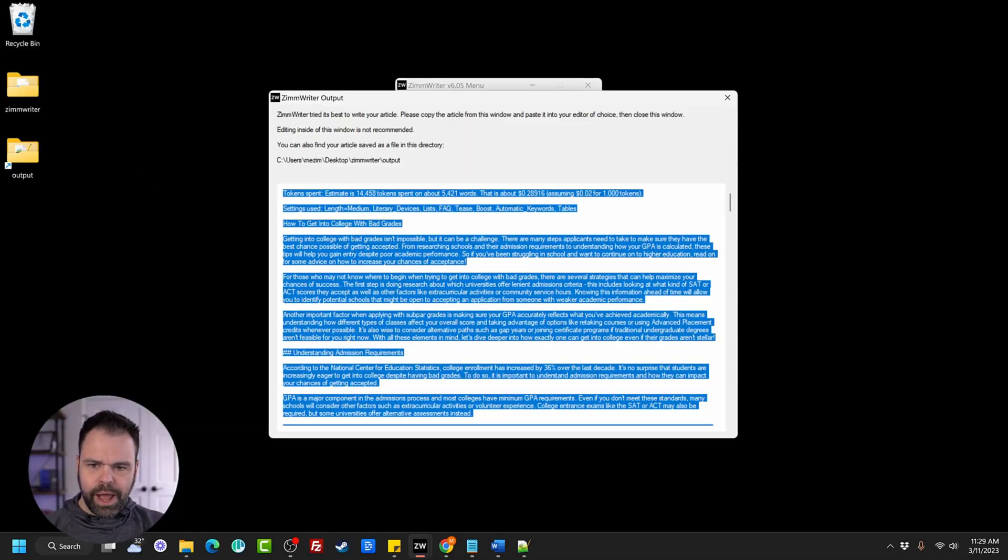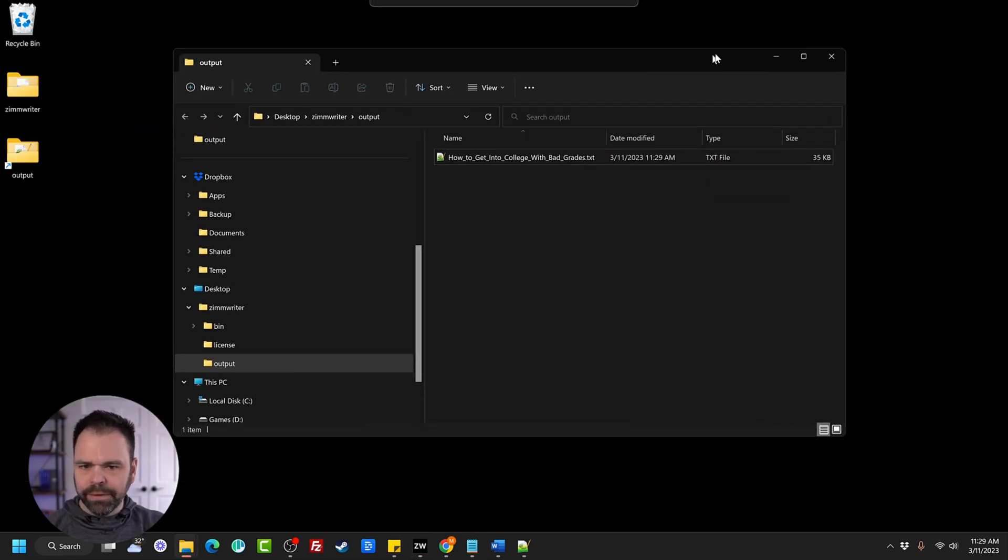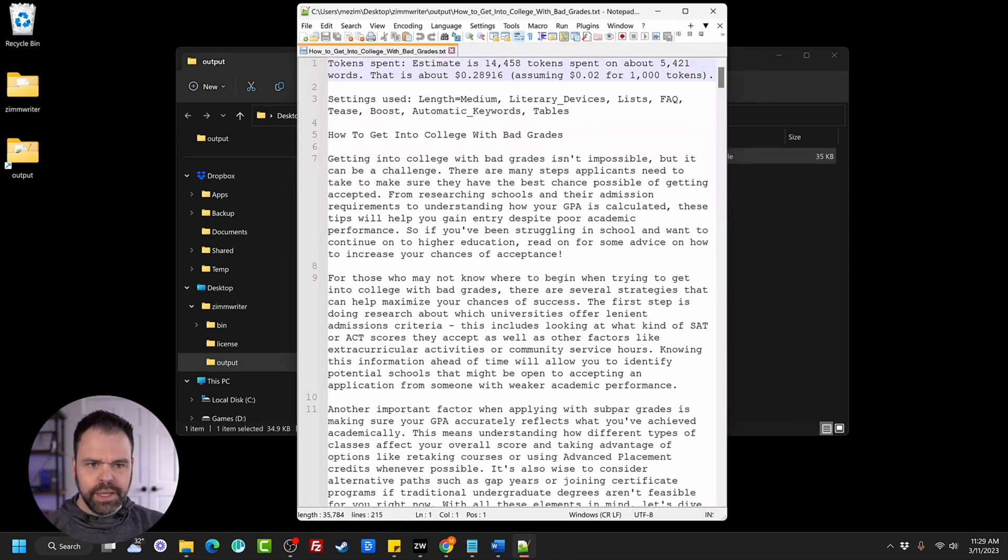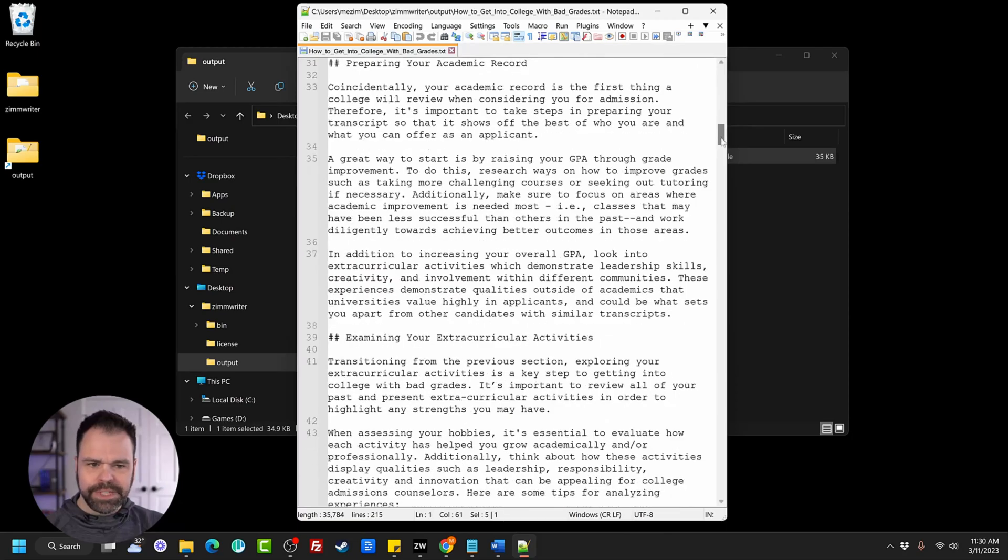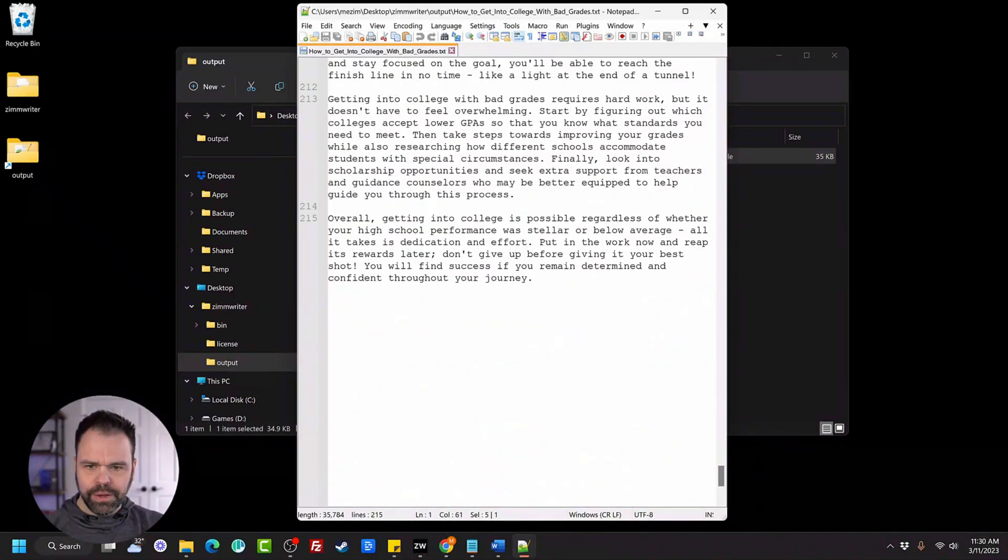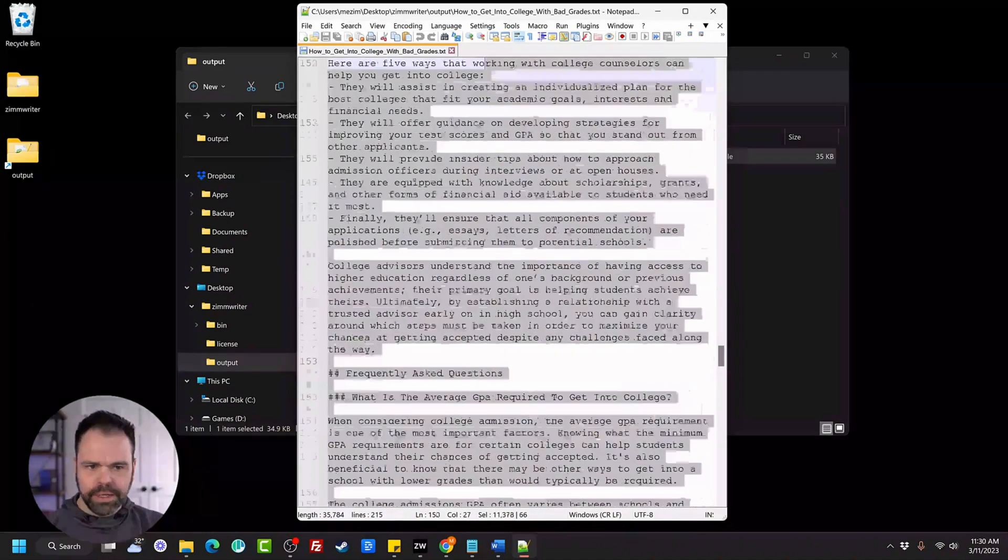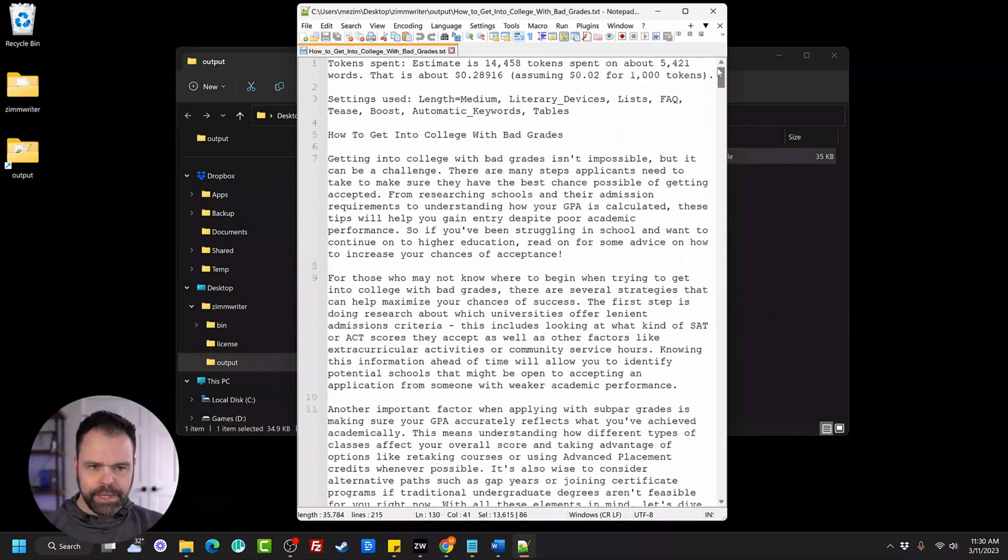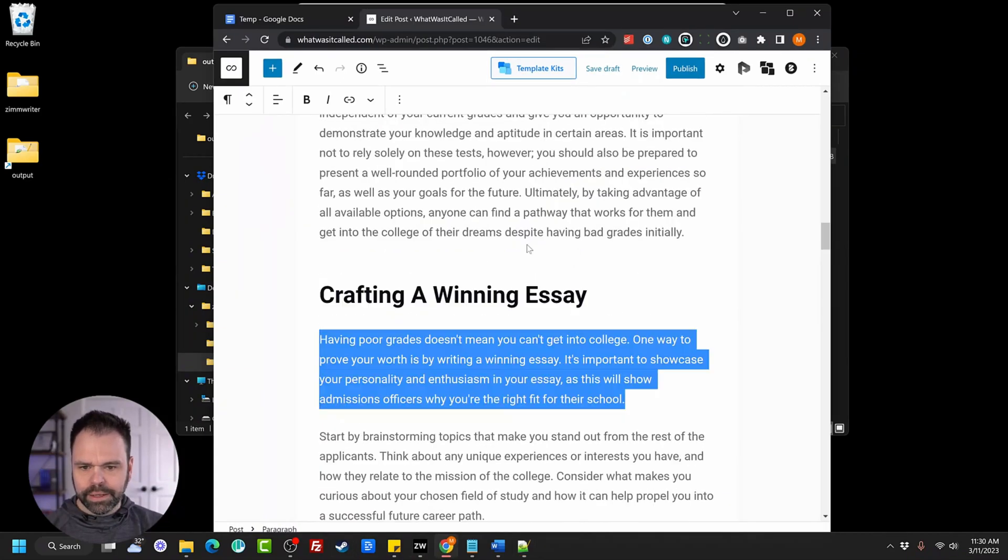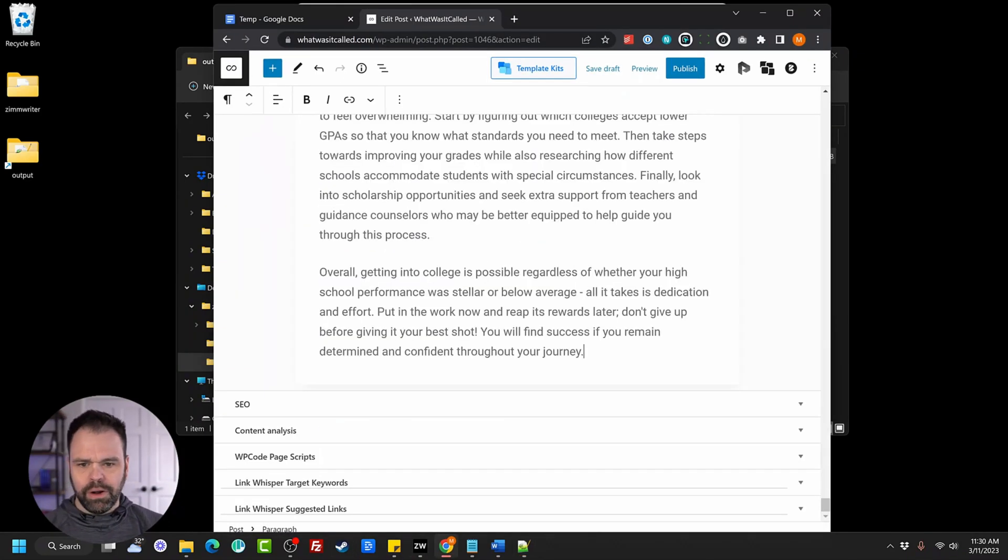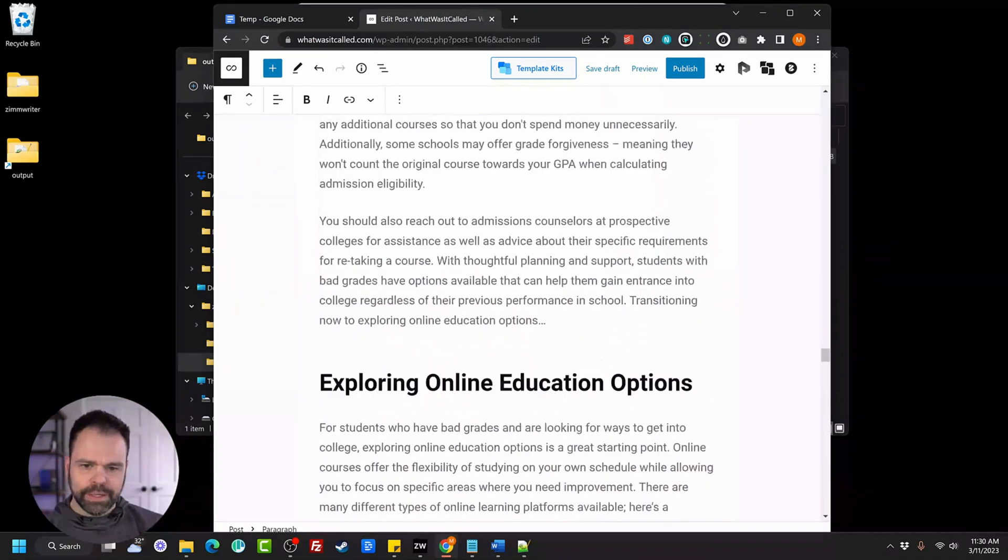So this is our output from the SEO writer. We can close this window because it also saved our output to a file. And this is 5,421 words. How to get into college with bad grades. So we have 15 different H2 sections. And then we have our FAQ. We can take this and a lot of output. Take it, go over to Gutenberg again, paste it all right in. And as you'll notice, you scroll up here, it created a table for us.